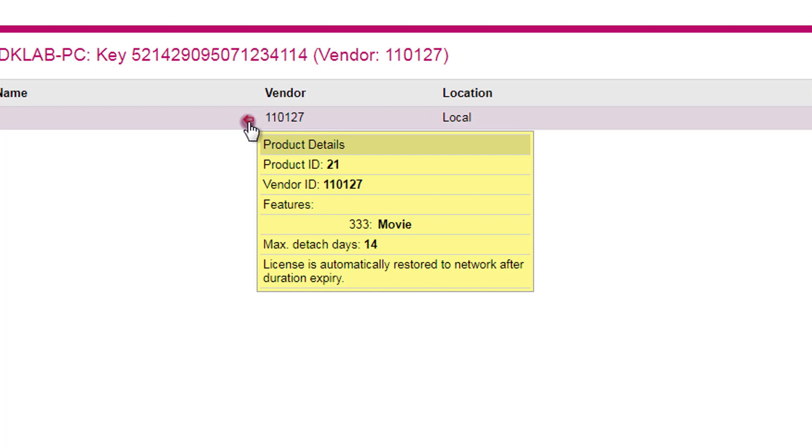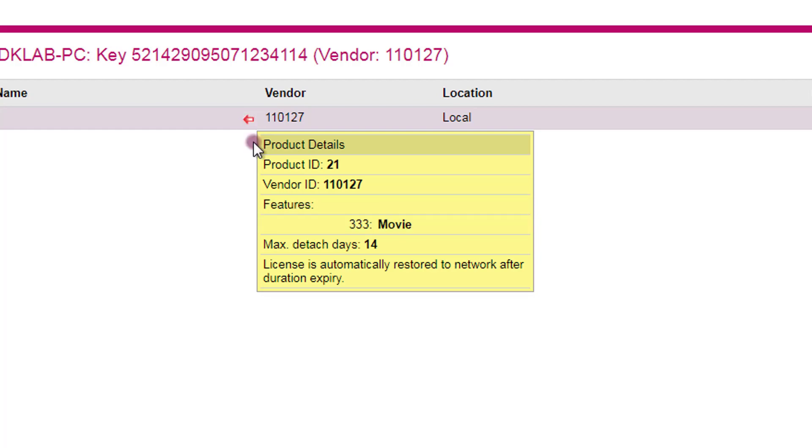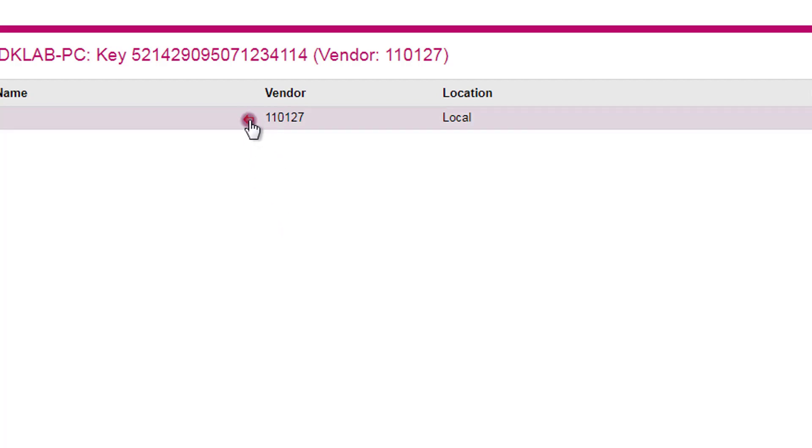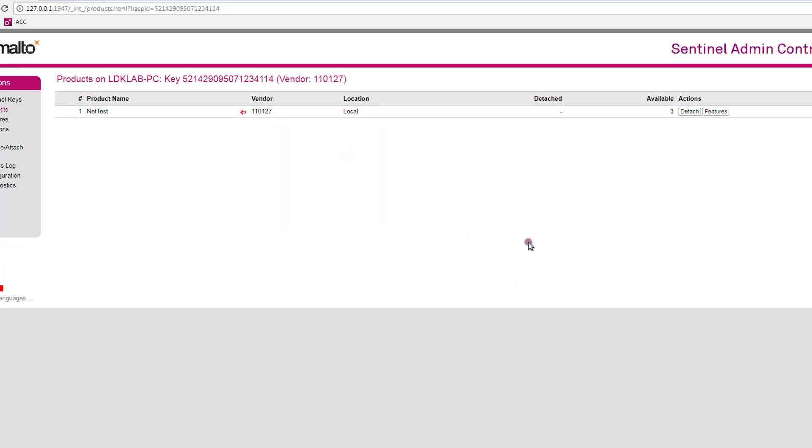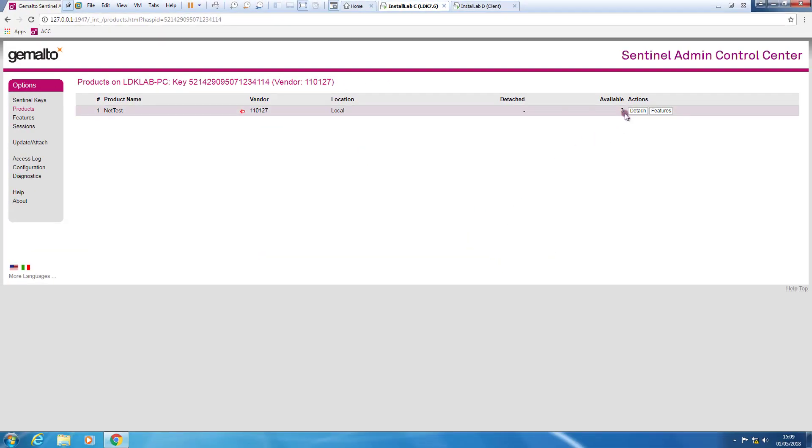Red arrow that means that the product is detachable. It shows you some details. It shows that this product is made of the feature 333 and that can be detached for a maximum of 14 days. So we have three licenses available in the pool, three concurrent licenses available.